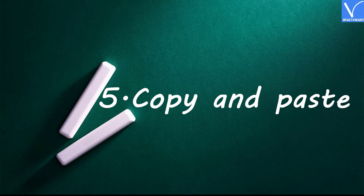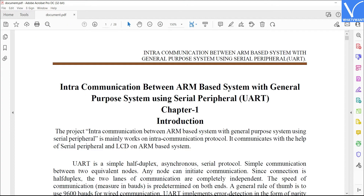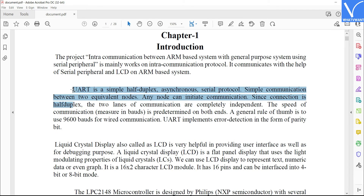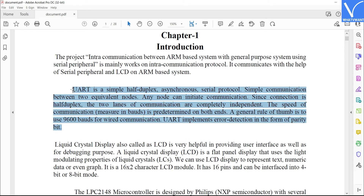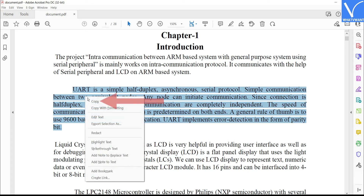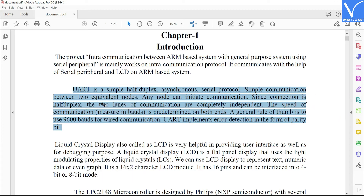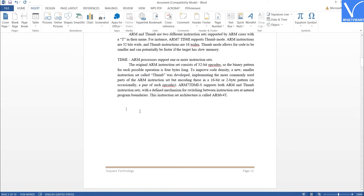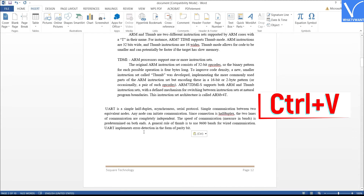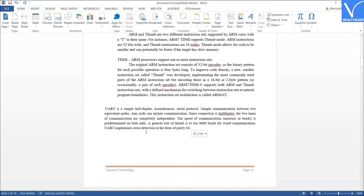Number 5: Copy and Paste. Open the PDF file using any PDF application. Select the data that you want to copy. Give a right click and choose the Copy option, or select Ctrl+C on your keyboard. The selected text will be copied to the clipboard. Now open the Word document. Place the cursor where you want to place the data. Select Ctrl+V on your keyboard. That's it.